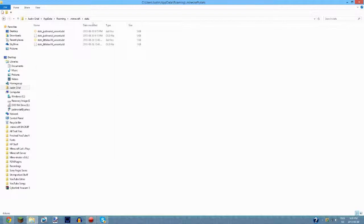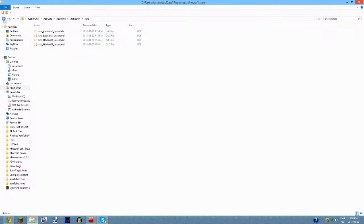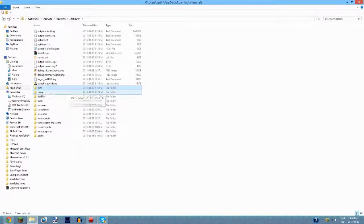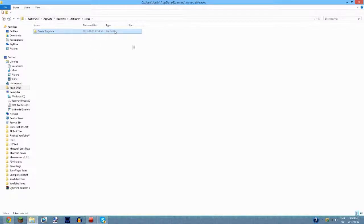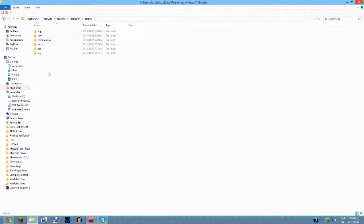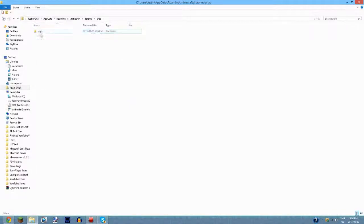The stats folder contains all your stats and if you delete everything in it, it should reset your achievements — though I can't guarantee that. The saves folder is where all your single-player worlds are stored, and I'll go over a cool tip about deleting worlds shortly. Libraries — I'm not even sure what that is. Mods is where you have all your mods, though this folder exists mainly because I have ModLoader installed.